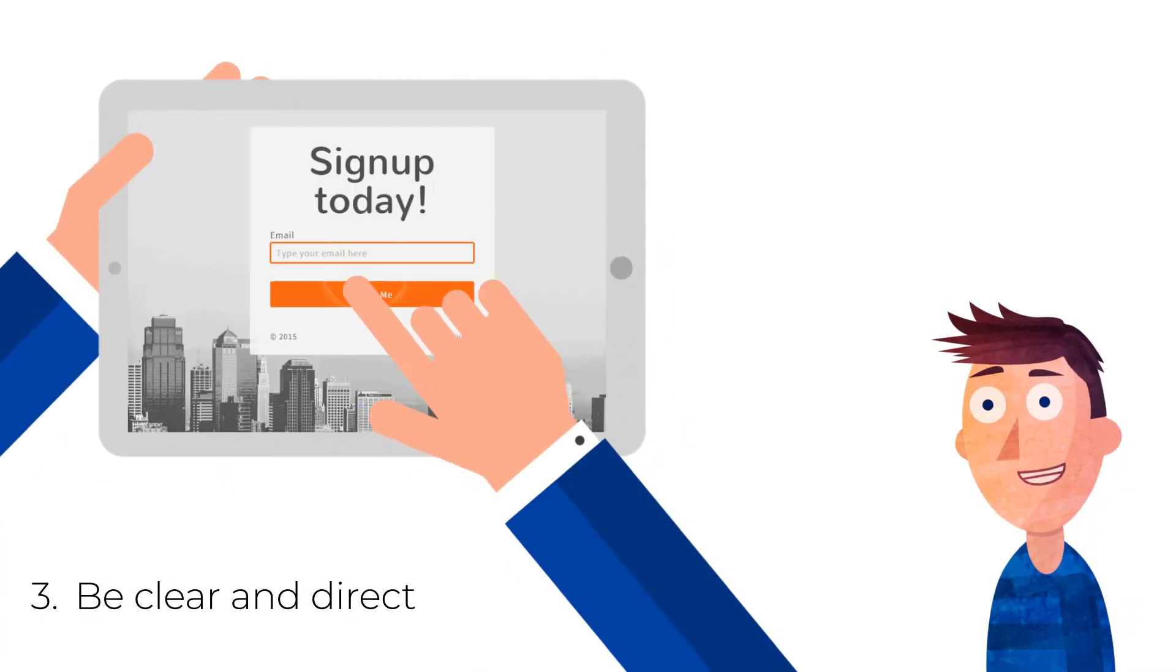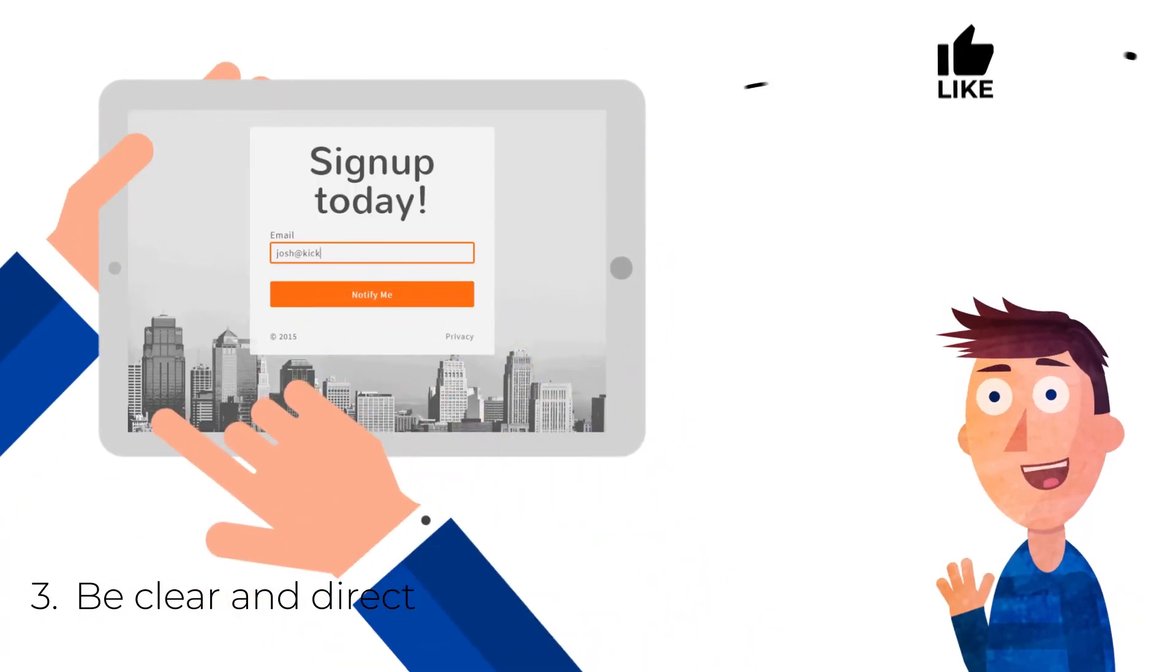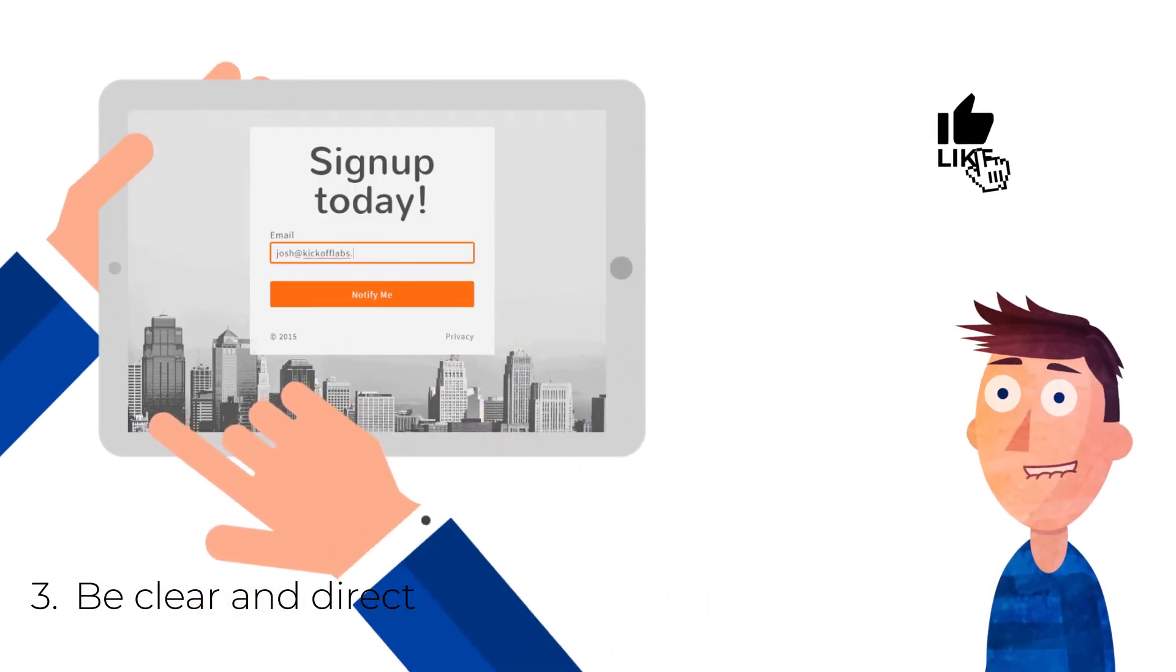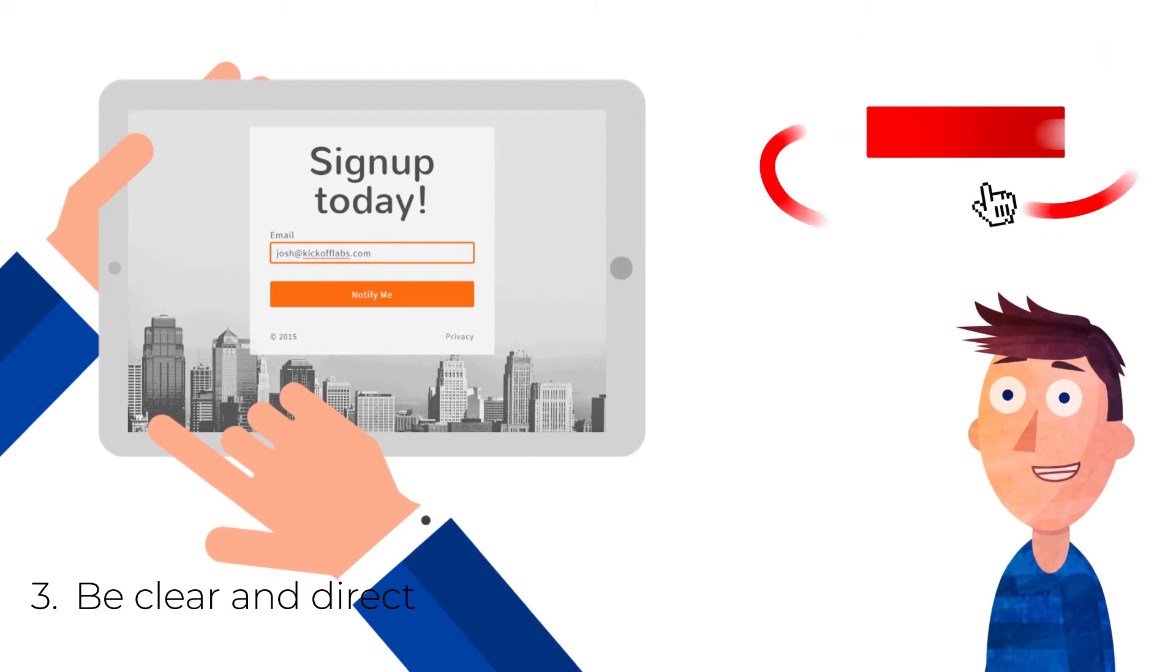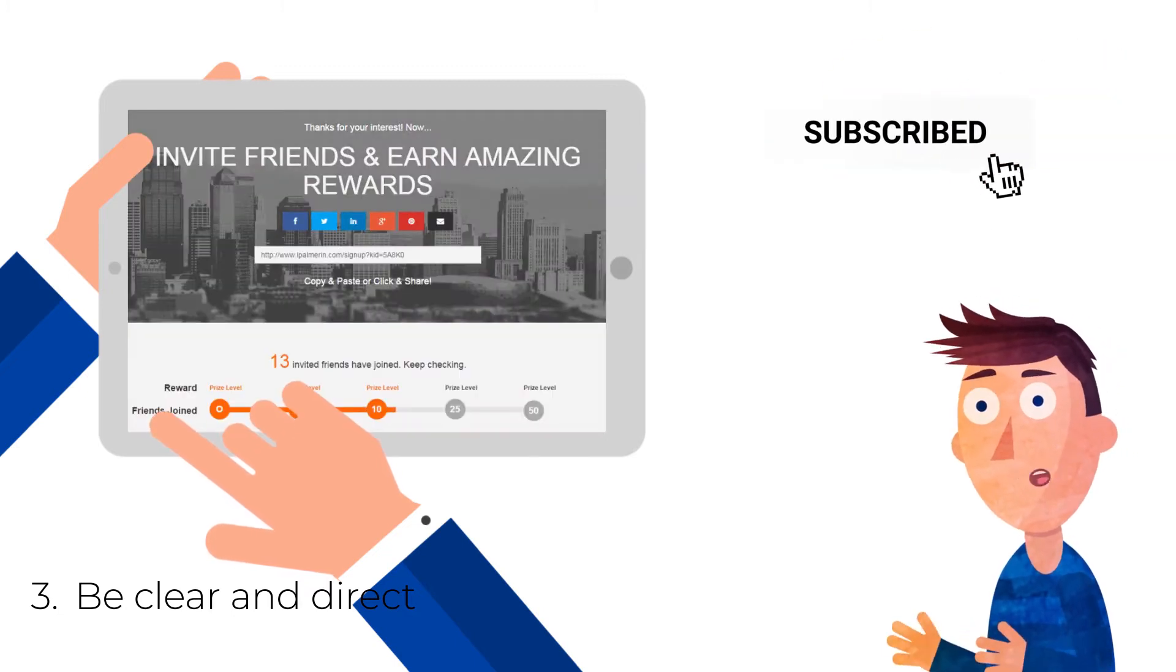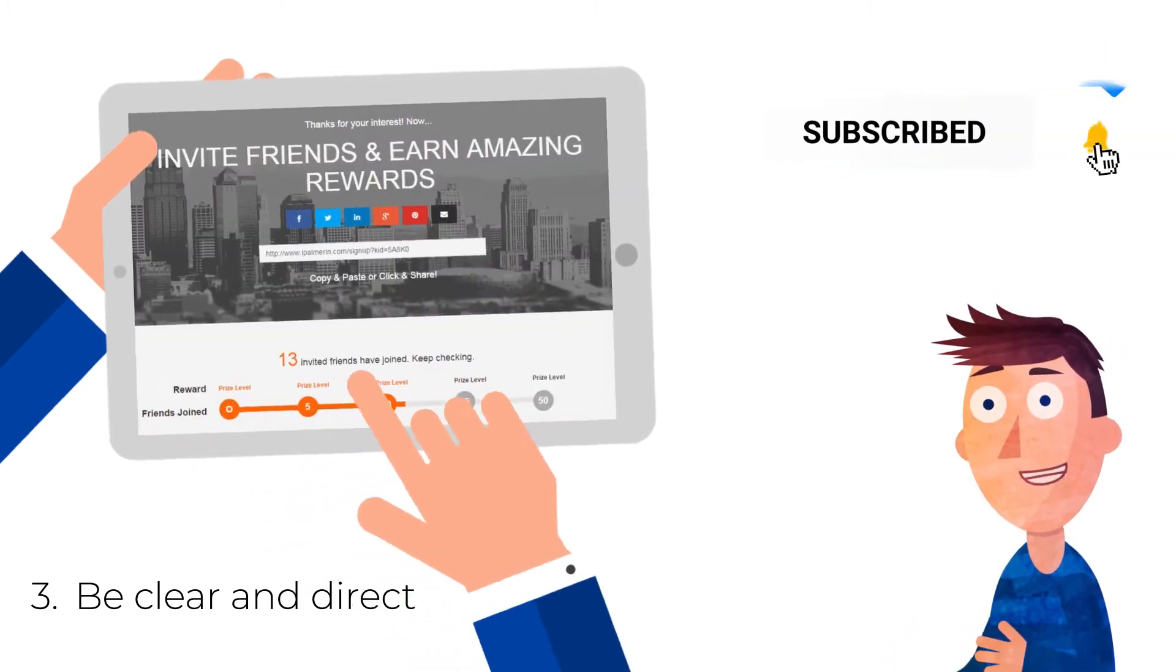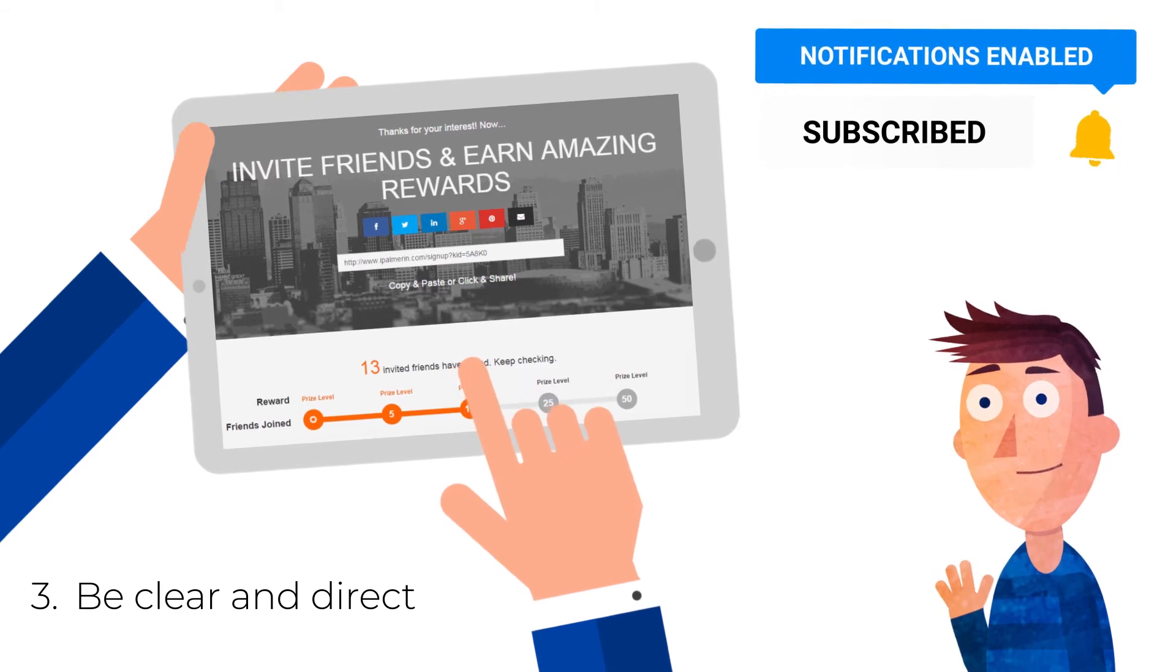3. Be clear and direct. Include a strong headline across the top of the page. Visitors should understand within seconds what you are offering, why it benefits them, and how they sign up.